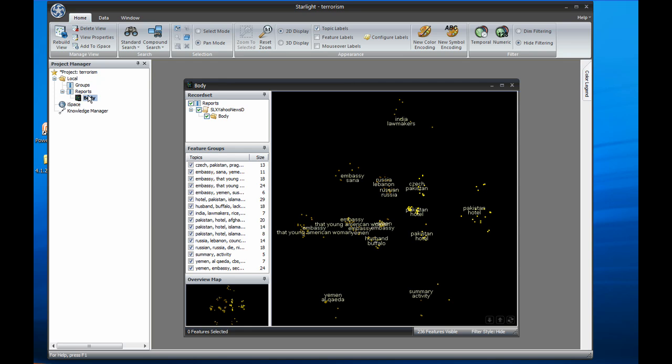On the left side is the project manager. This shows the various data loaded into the project, as well as any visualizations. As an analyst queries data and builds visualizations, that process is recorded here in the project manager as a tree of activities. The project manager is also where users access the iSpace, a place where multiple visualizations can be viewed together simultaneously, and the knowledge manager, Starlight's link charting tool.